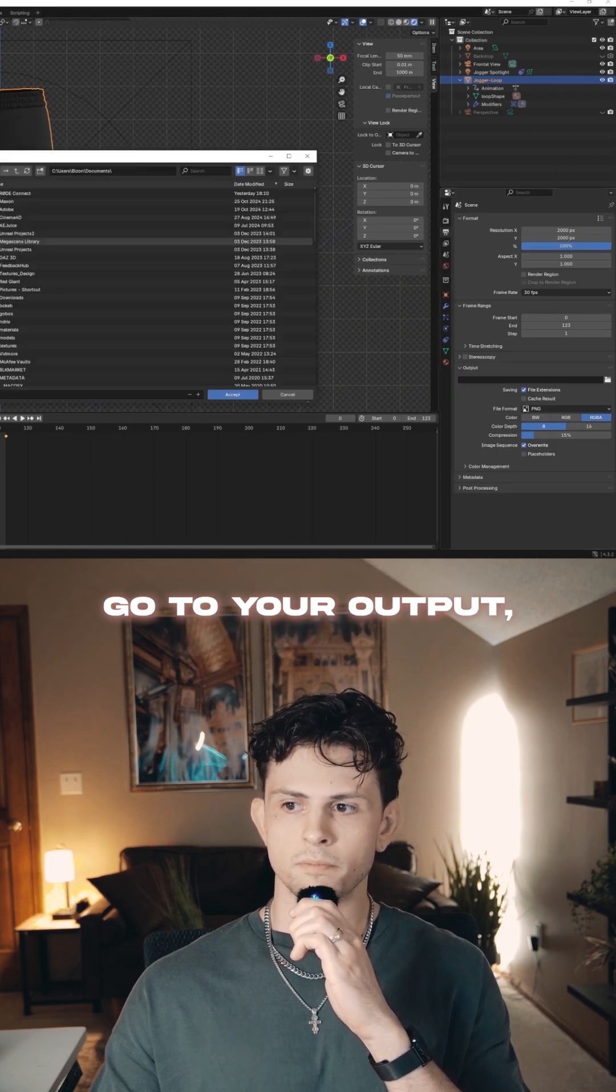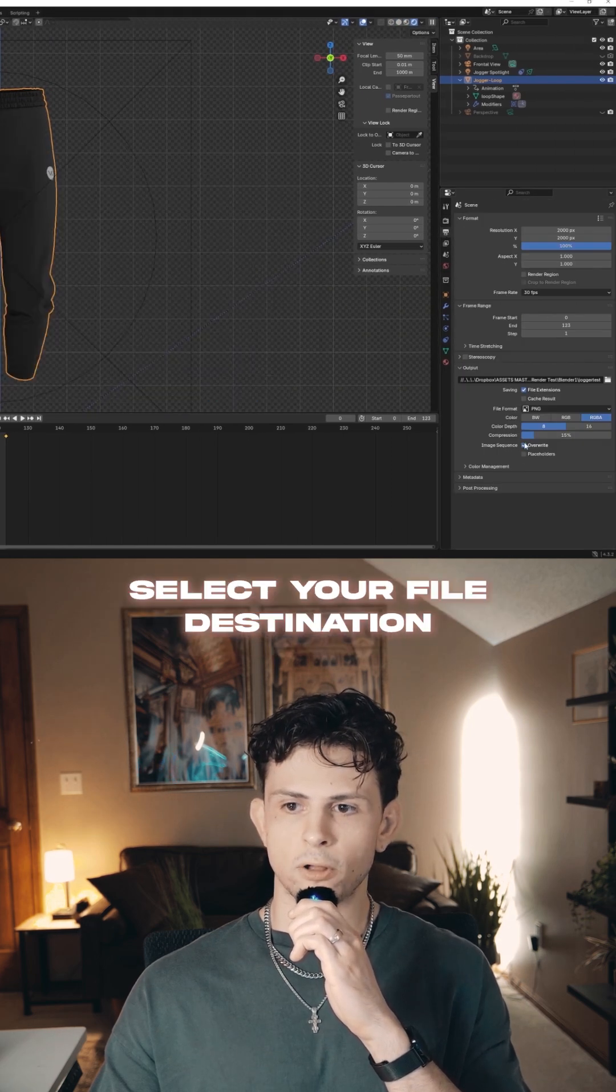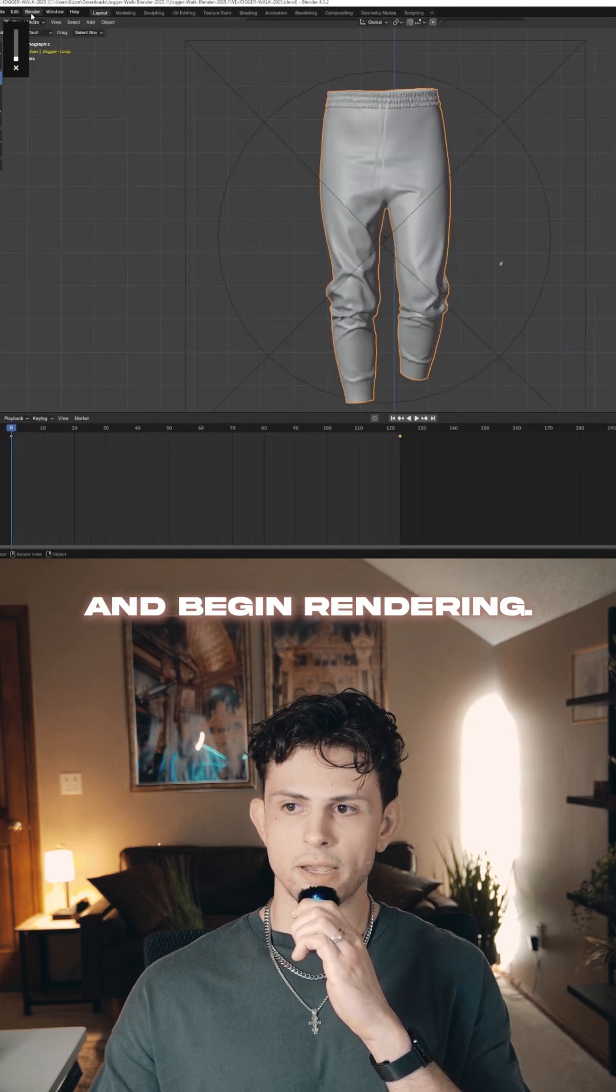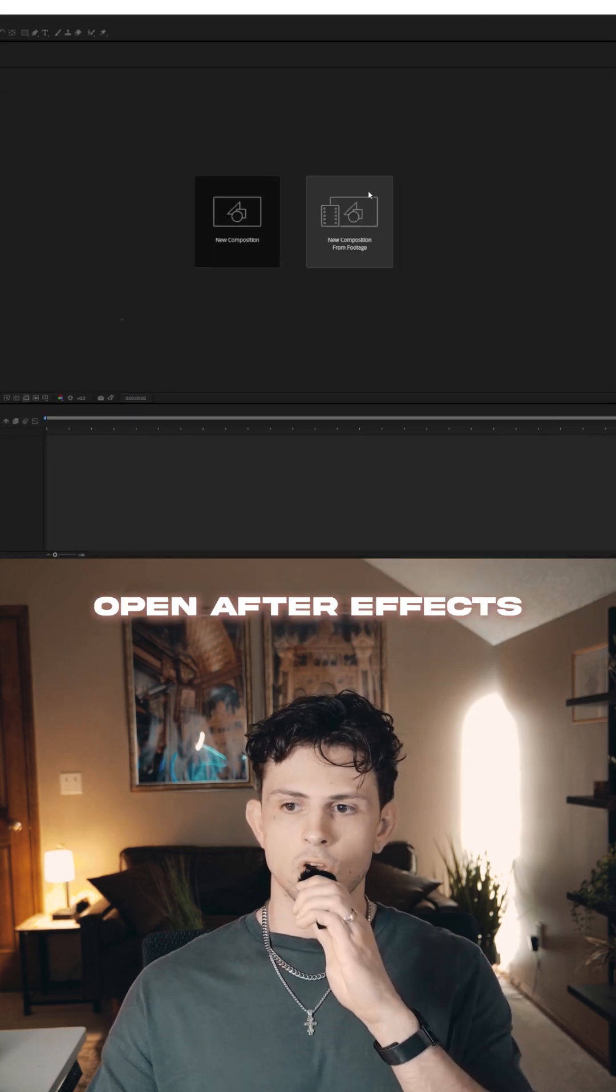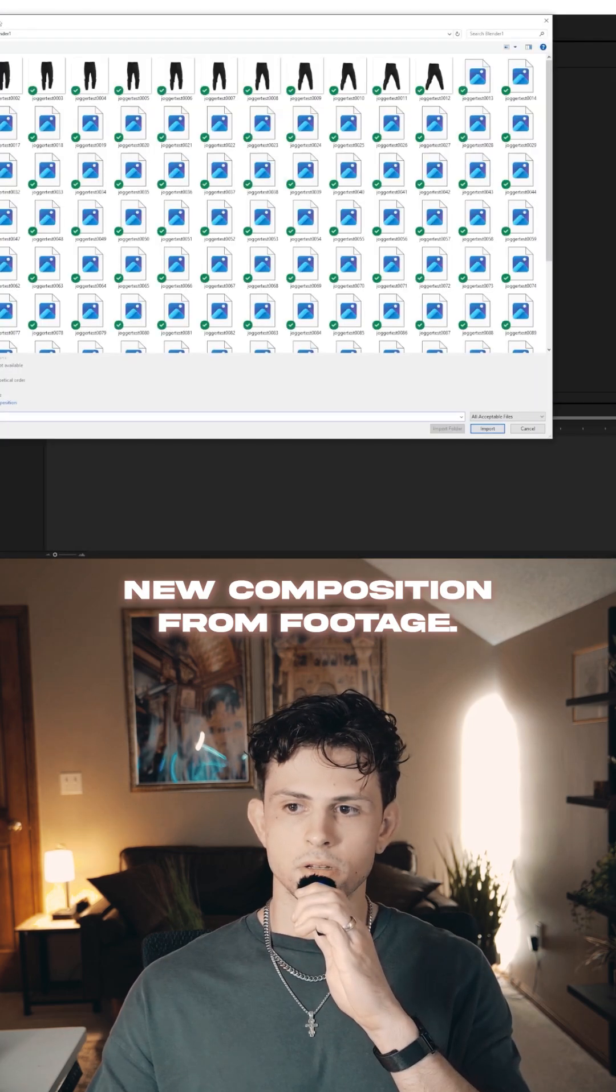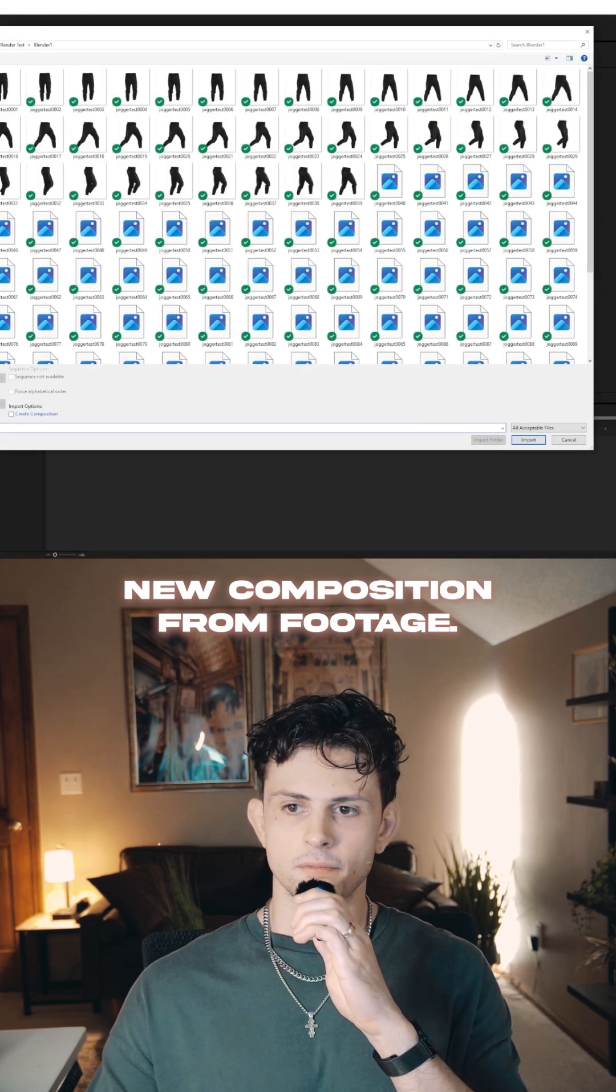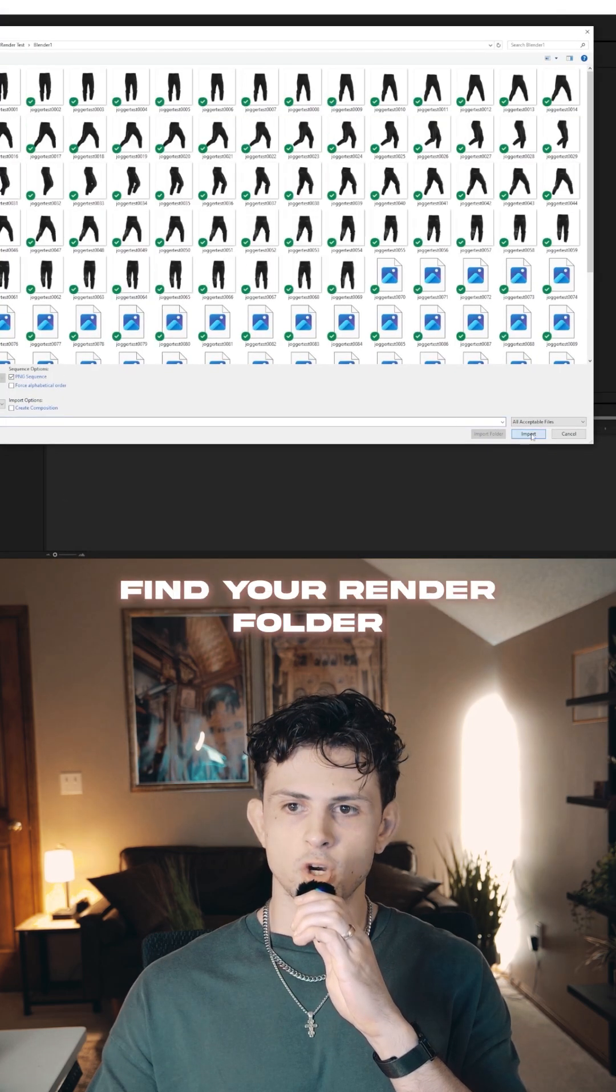Go to your output, select your file destination, and begin rendering. Open After Effects, create a new composition and import footage, then find your render folder.